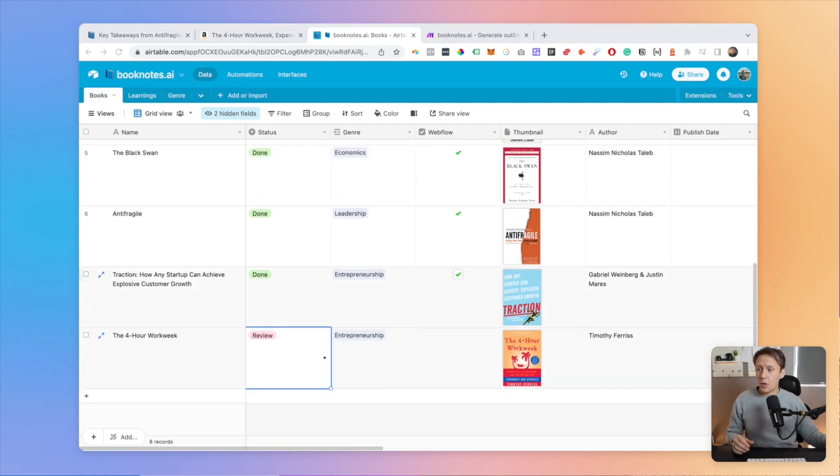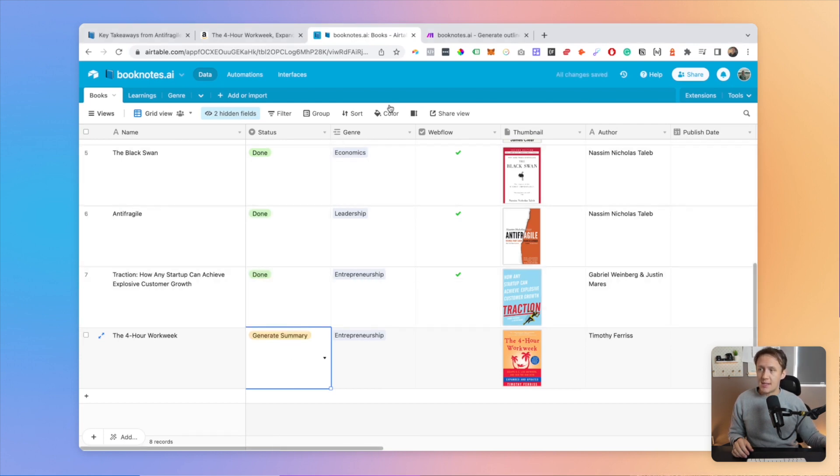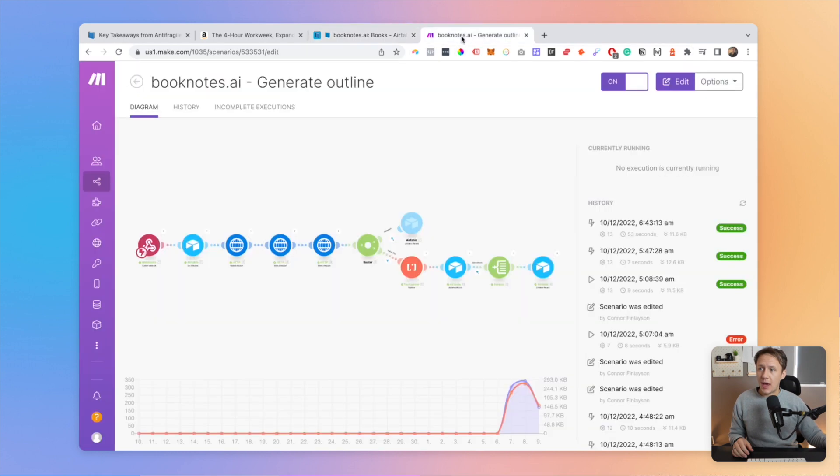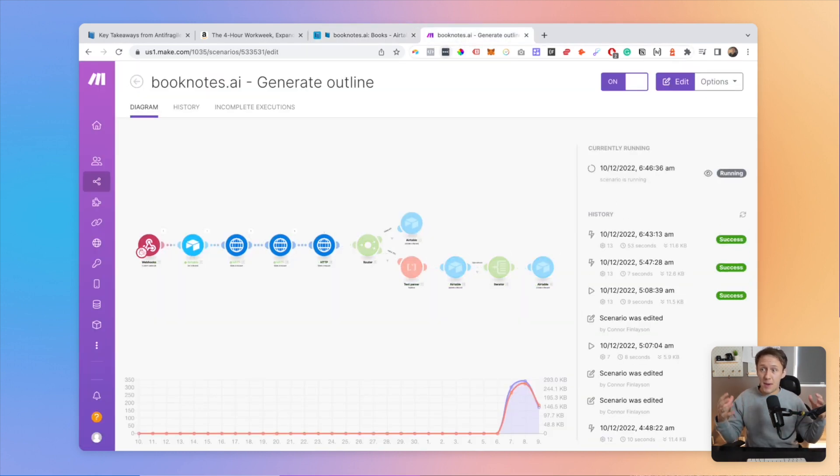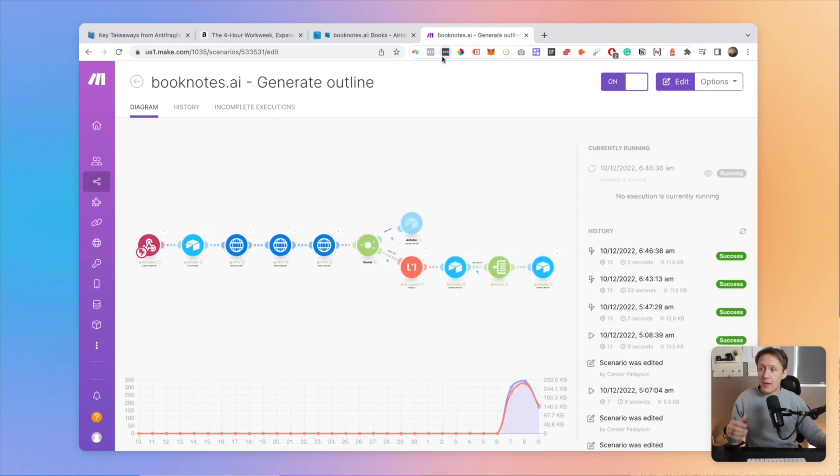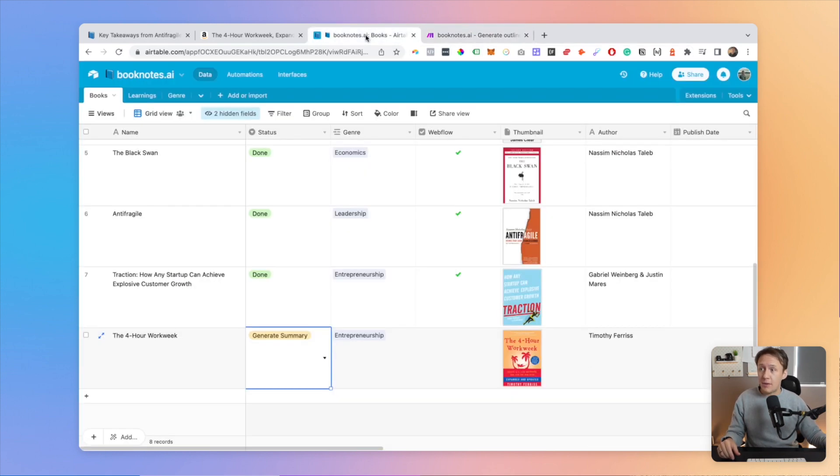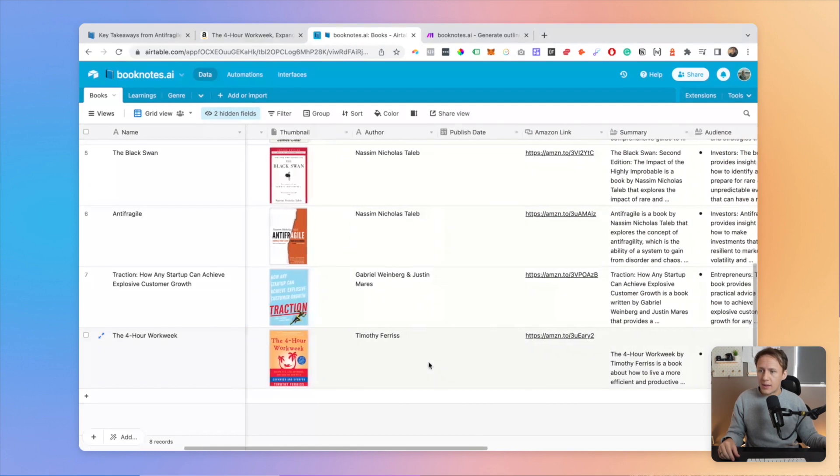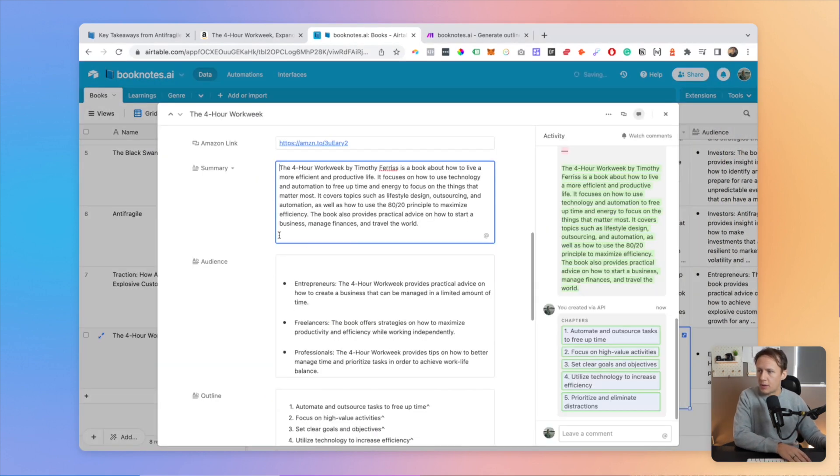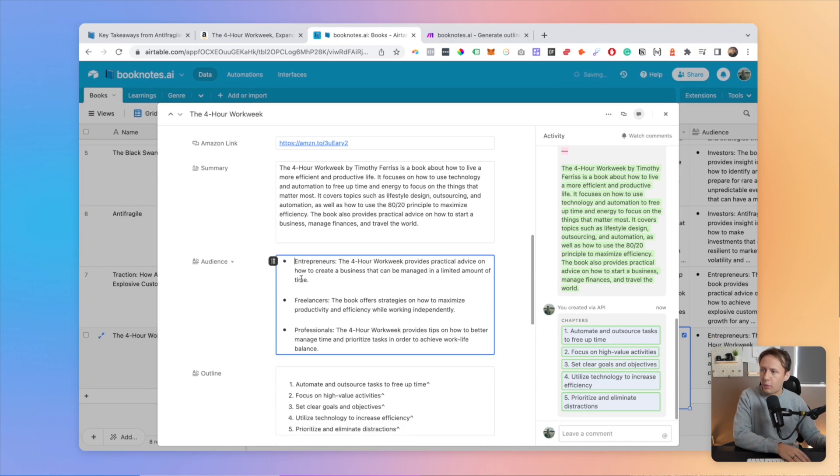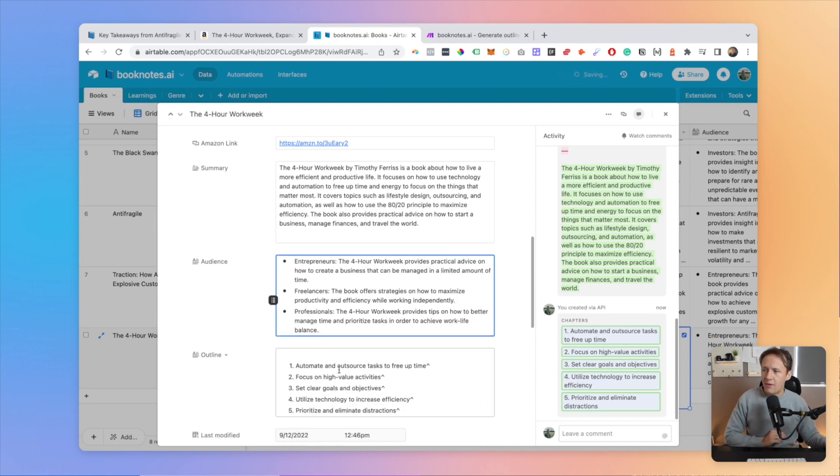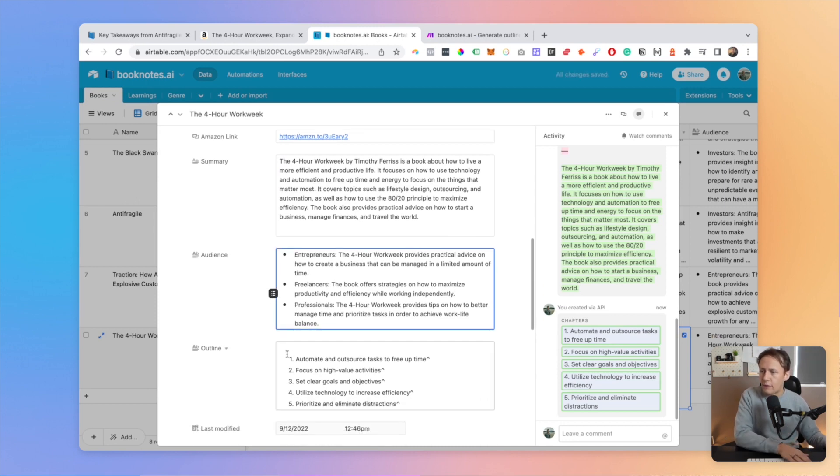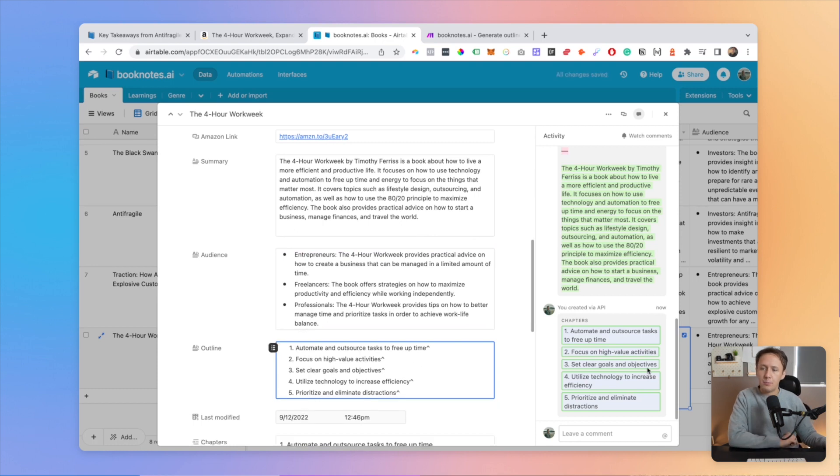And so all I need to do is just to simply switch the record into the generate summary status. And that will then trigger a workflow in Make that for the first time will send an API request to OpenAI that will then help me generate some information that I need for the book. And so if we go and have a look in here, we can see that now my summary field has been populated. We also have our field populated for our audience. And then we also have an outline of five key takeaways.